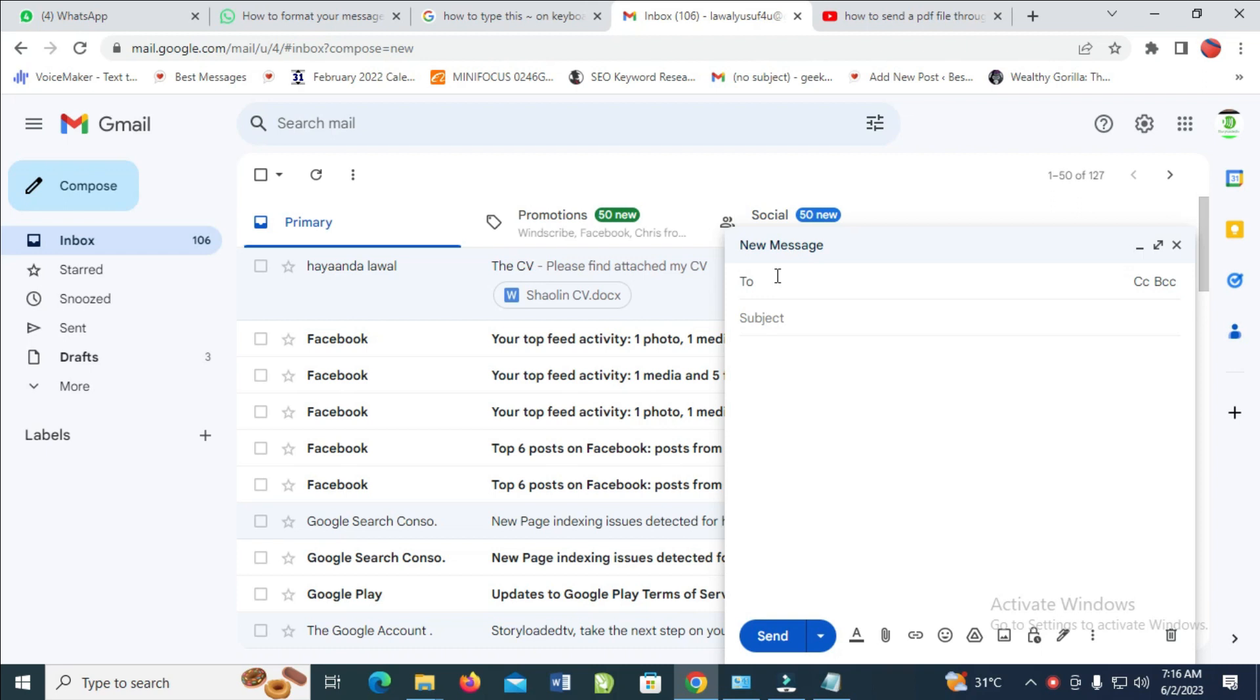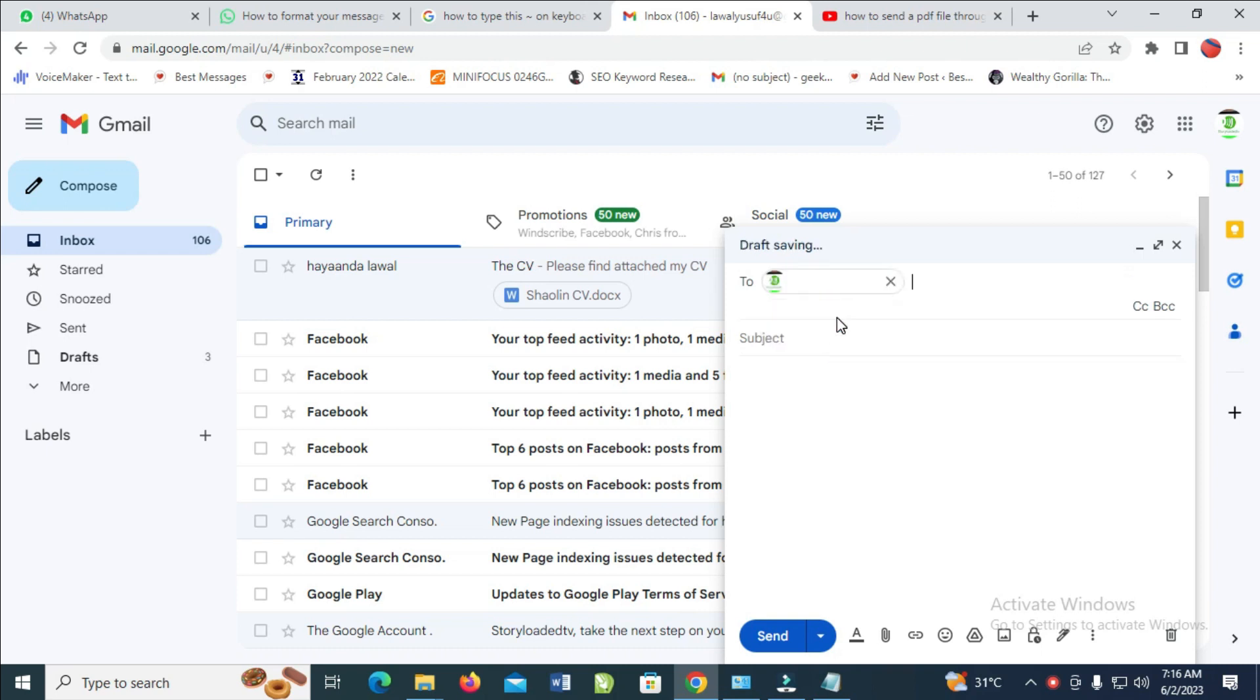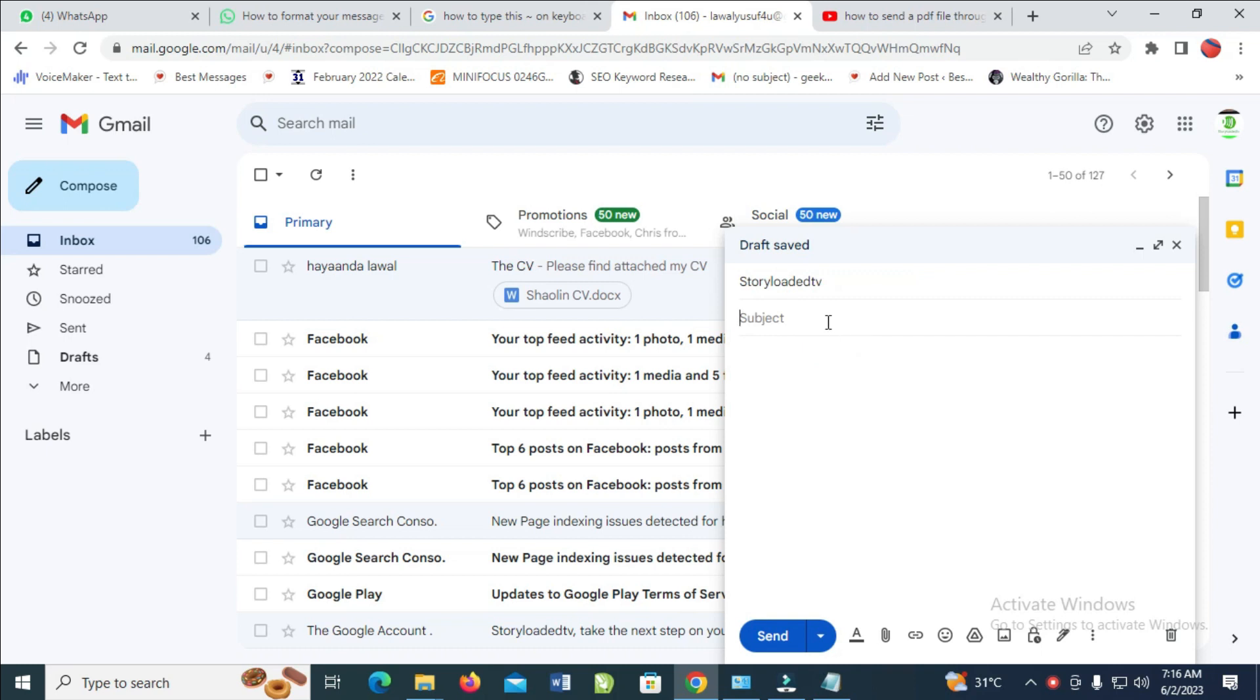Next, enter the subject of the email. When done, you can add any description. Then you can attach the PDF file.